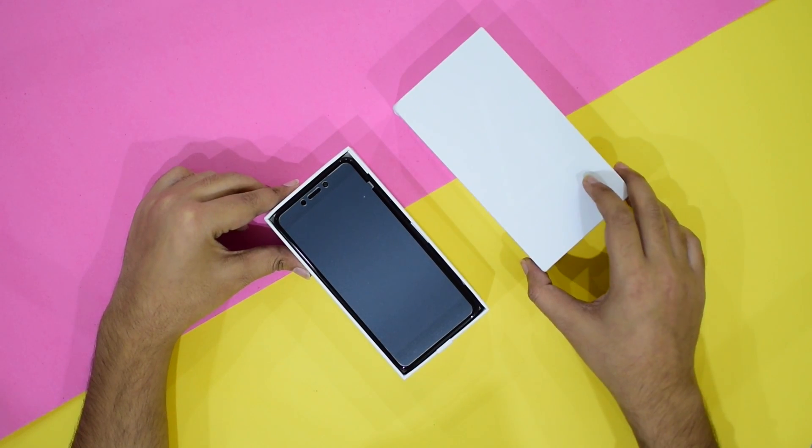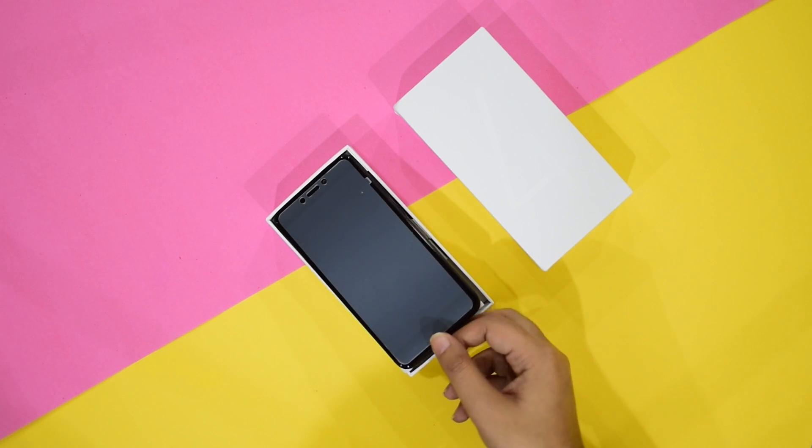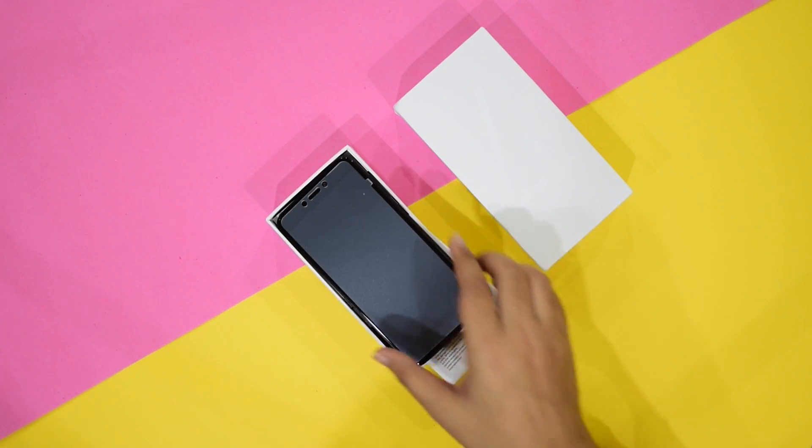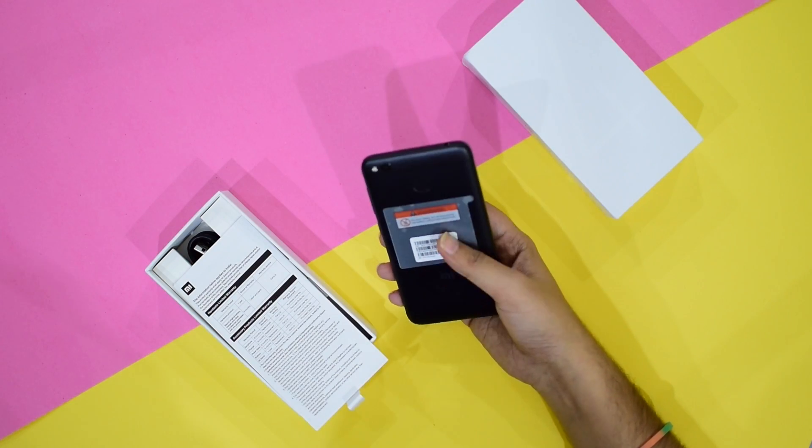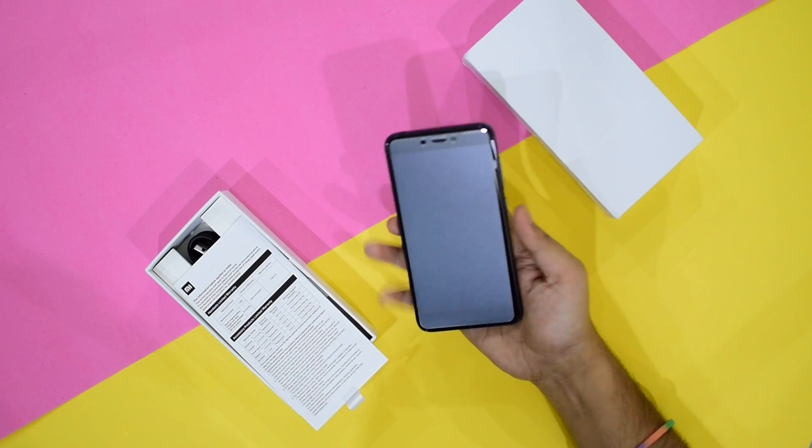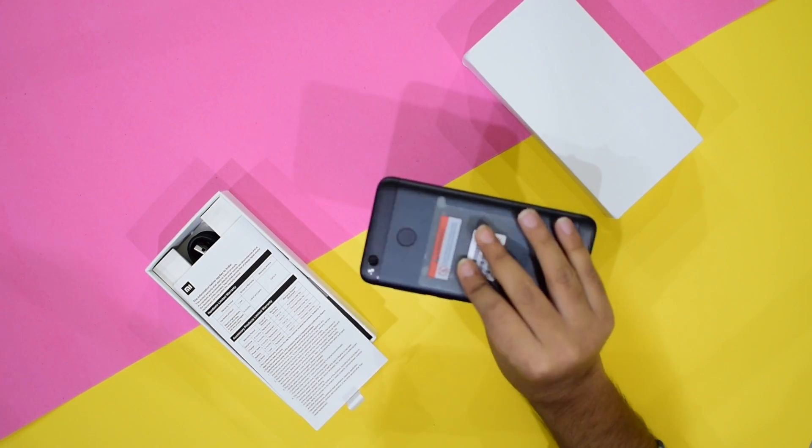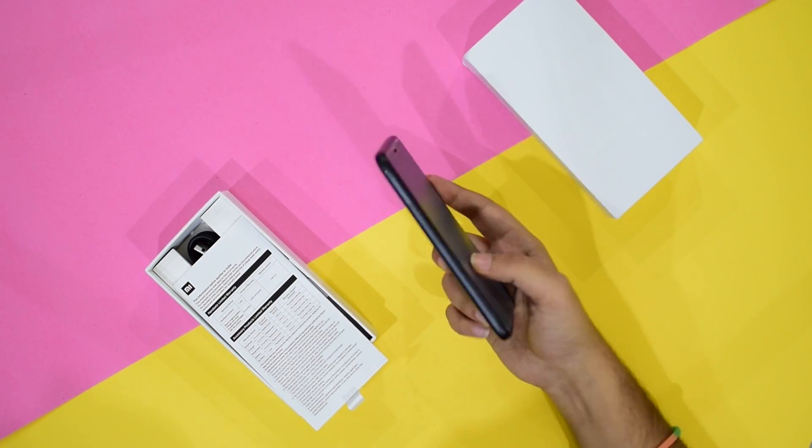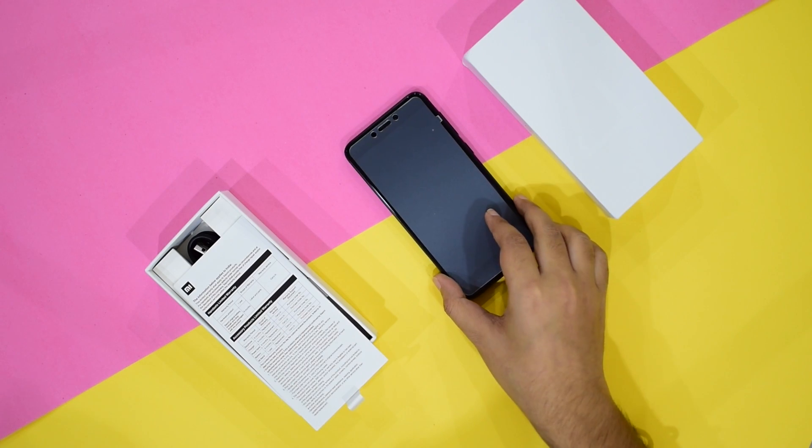So, here is the Redmi 4 itself. Let's take it out of the box. The phone itself is looking very nice. For now, let's keep it to the side and let's take a closer look at the other contents inside the box.